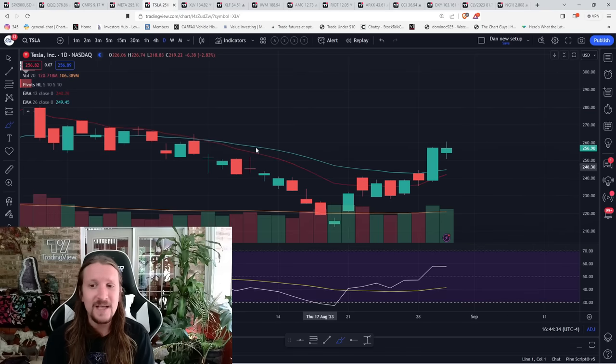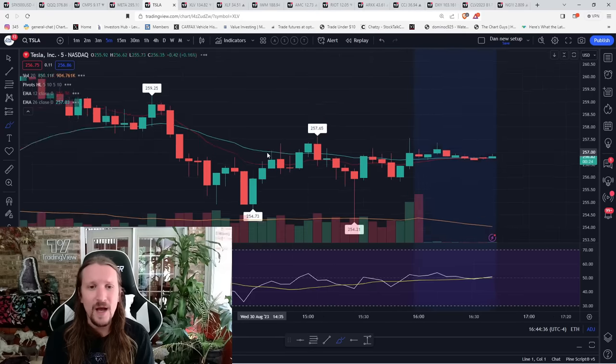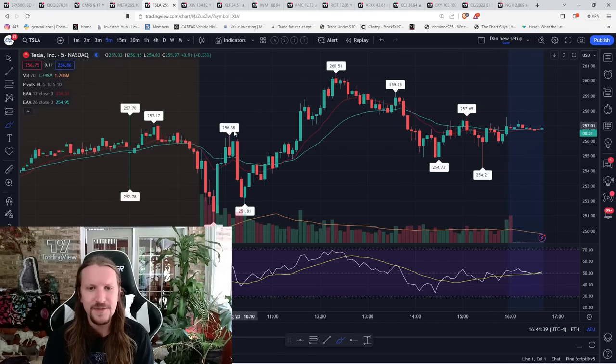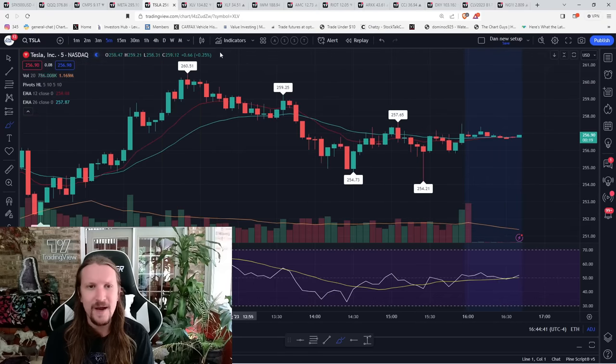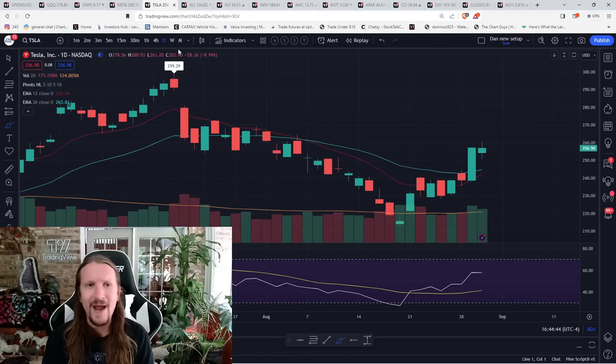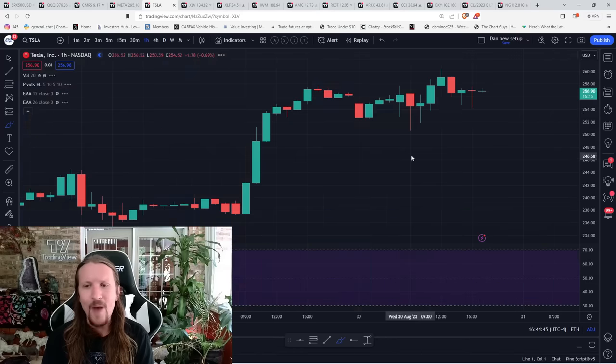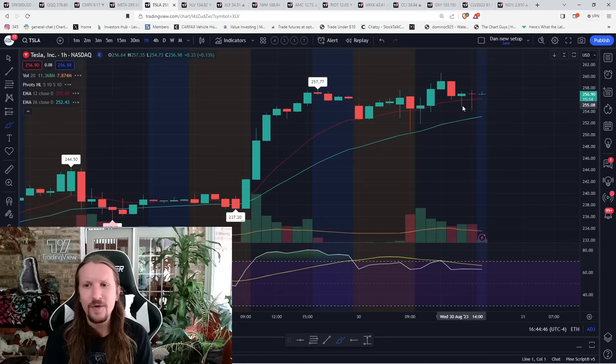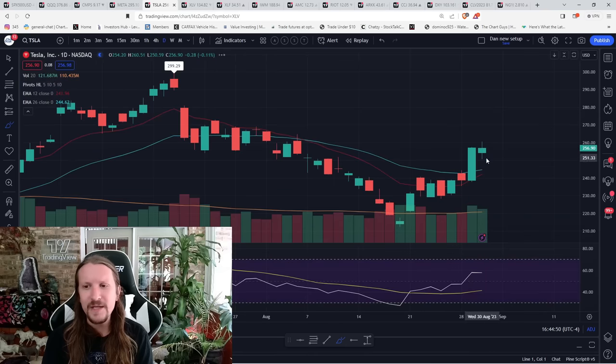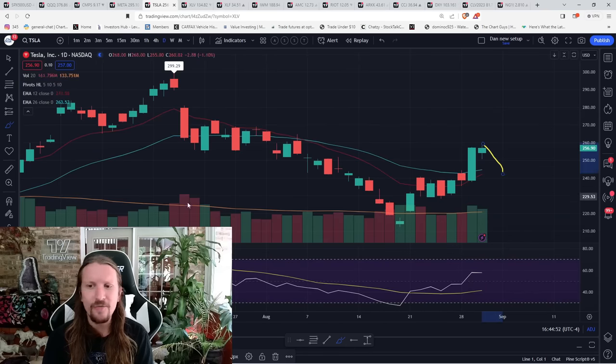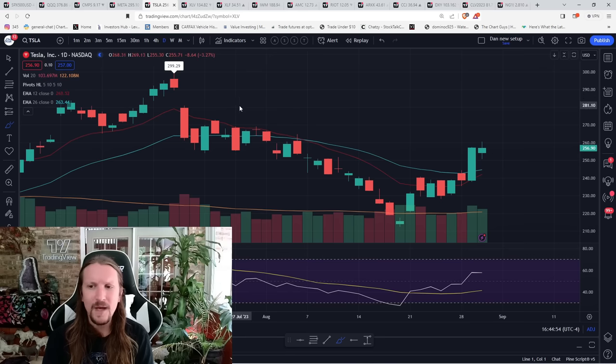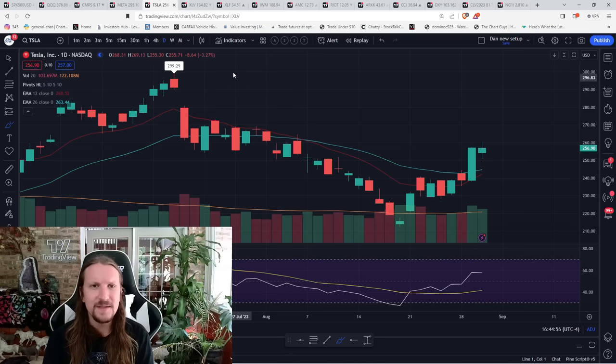Tesla, nice recovery today. A lot of morning weakness. Five-minute oversold bounce led to a higher high there. So continuing to grind higher. New hourly support is the low of today. And when we lose the hourly uptrend, we'll watch for a daily higher low to form, but keeping control at the moment.